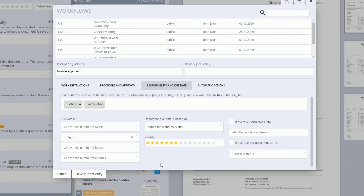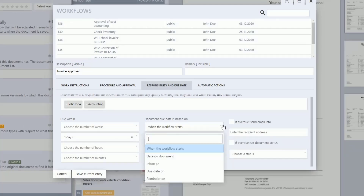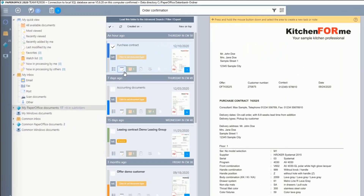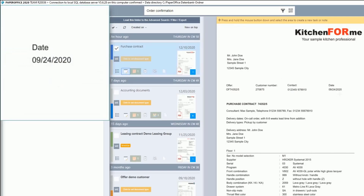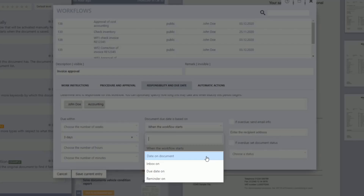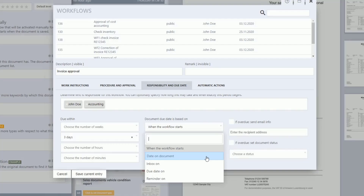Under Document Due Date is Based On, you can define the reference point for the due date. If you select When the Workflow Starts, the workflow is due after the specified due period from the start of the workflow — activated by assigning the workflow to the document and saving the changes. If you select Date On The Document, the workflow is due after the specified due period from the date on the document, which can be set under the second tab of the document properties and read out automatically thanks to PIA. Please note that when you make any selection except 'when the workflow starts', a date must be entered in the corresponding field so that the workflow can be executed.